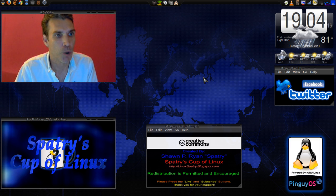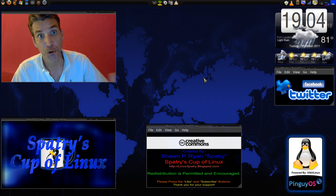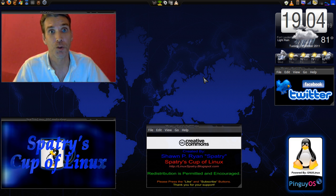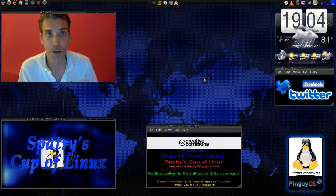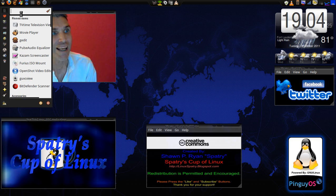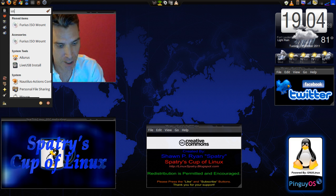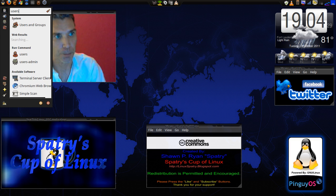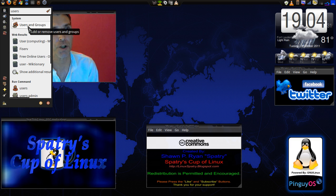Depending on how your menus are set up, the distributions vary from one to the other. For instance, I'm using the Cardapio menu. I can search for users and groups just by typing in users, and then users and groups appears here.